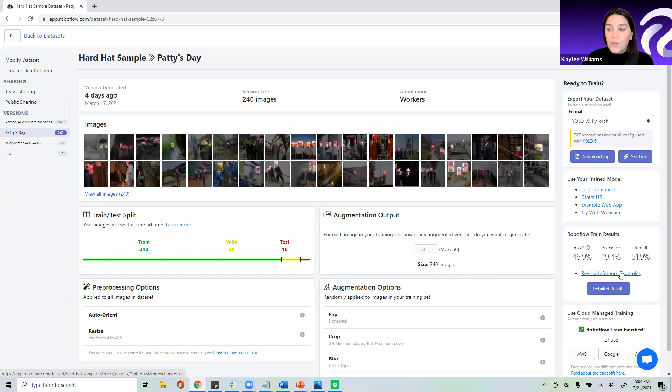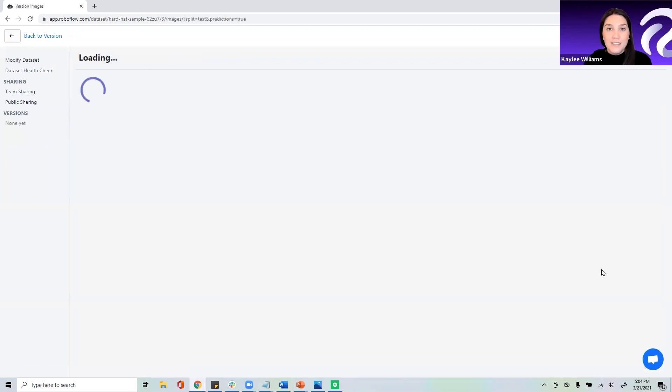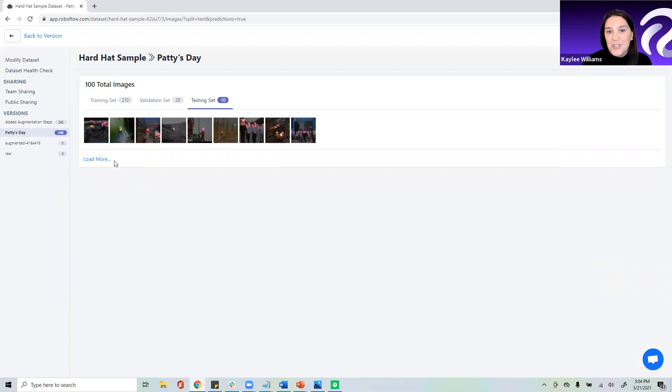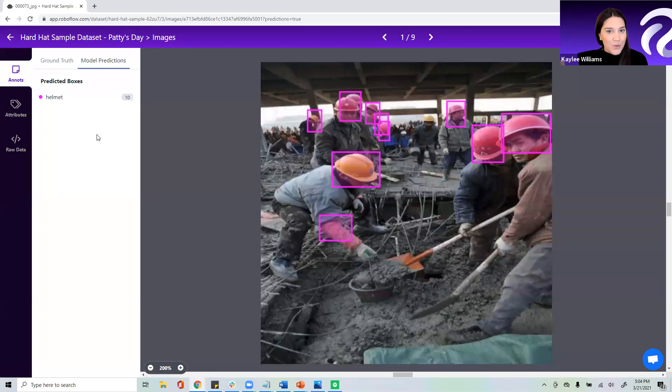What we are going to review today are the inference examples. Now, what we're seeing here are 100 total images that will show us how our model is actually going to perform in the real world. I can click on any image to see the expanded view.